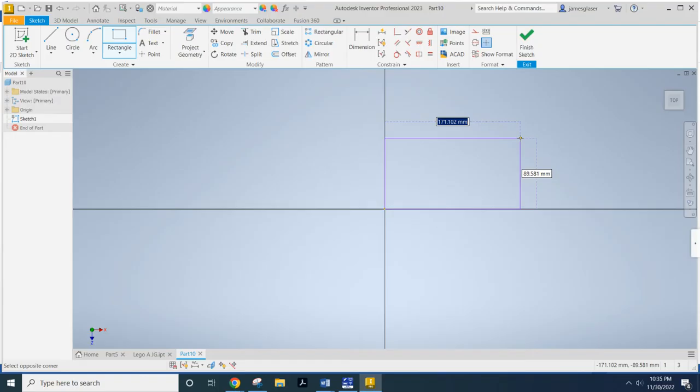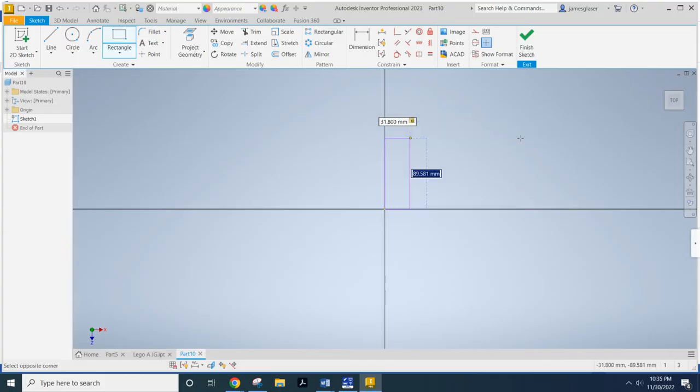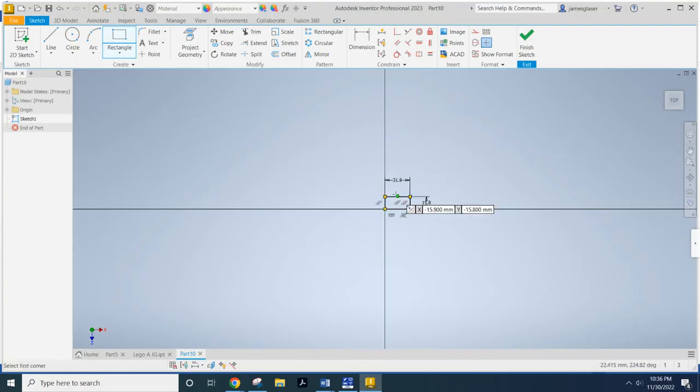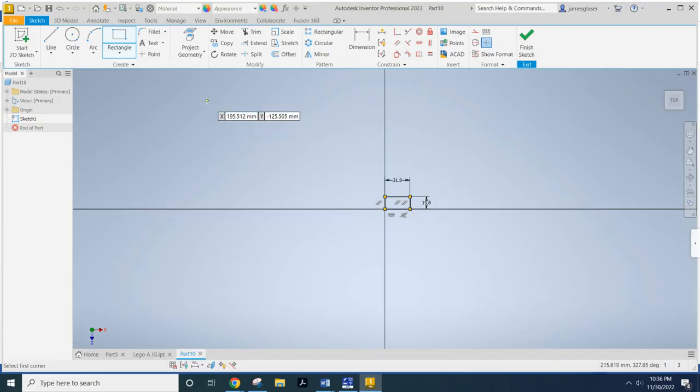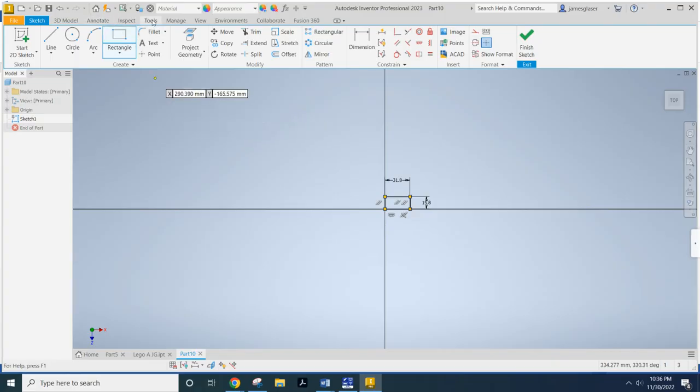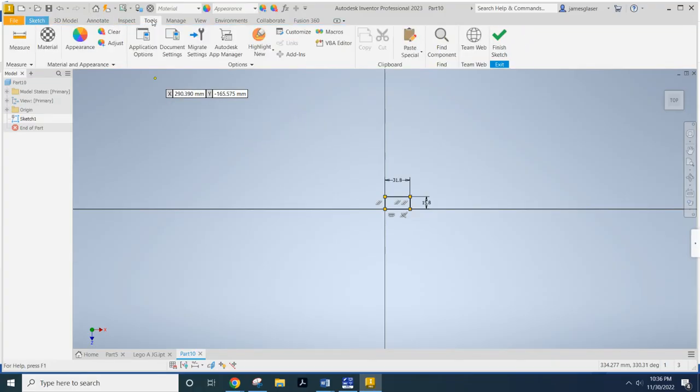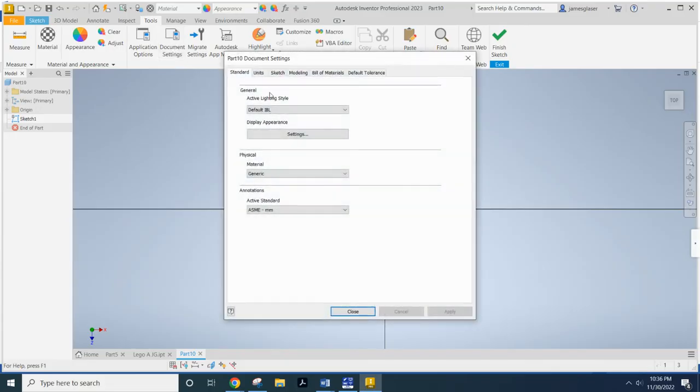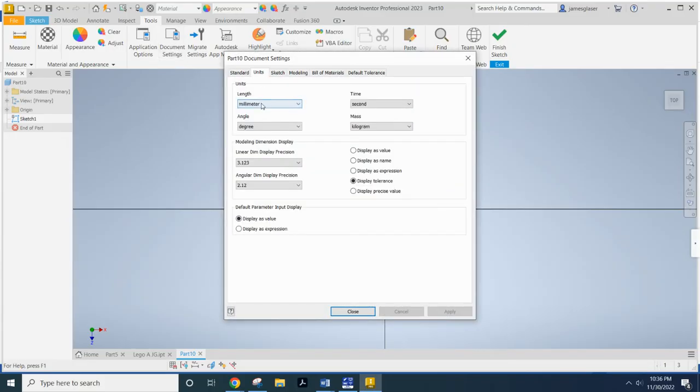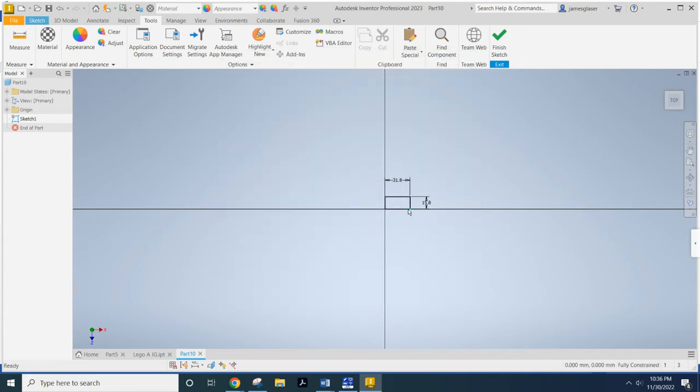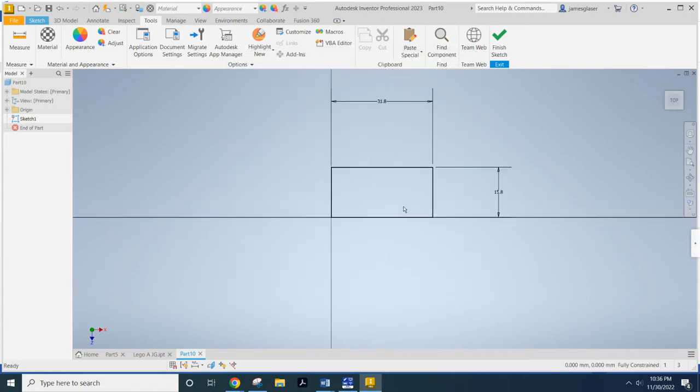That's beautiful right there, 171.07. Now, we want that to be a flavor more along the lines of 31.8 millimeters, and hit the tab button, and then 15.8 millimeters. Now, if your part is not in millimeters, now is a good time to come up here to this Tools tab, click on Document Settings, and click on Units, and change the length to millimeters.